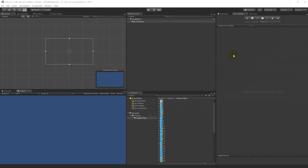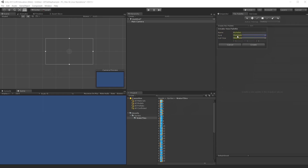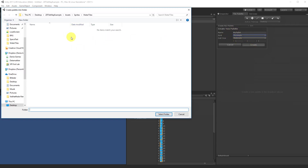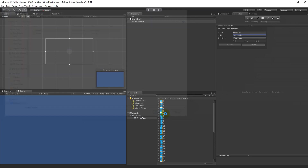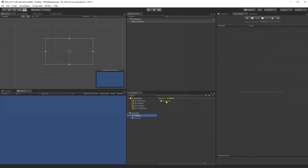Before we can start drawing, we need to create a new palette. Click the Create New Palette button, give it a name — I'll call mine 'My Palette' — set the grid to Rectangle (the only option), and leave cell size as Automatic so the palette uses the tile size to generate the grid. Click Create and a window will ask where to save the palette asset. I'll create a new folder called 'palettes' and save it there.